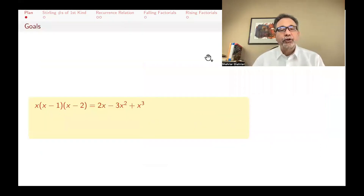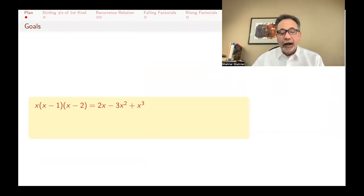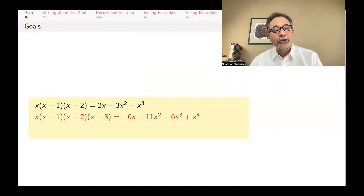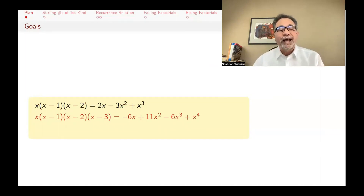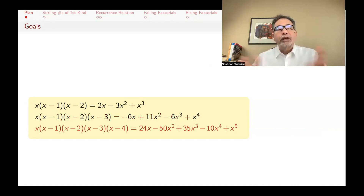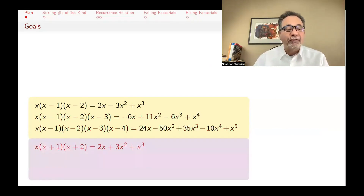Let me tell you what we're going to cover in this lecture. Look at the polynomial x times x minus 1 times x minus 2. If you expand that correctly, you get 2x minus 3x squared plus x cubed. Now do x times x minus 1 times x minus 2 times x minus 3. These are called falling factorials, and you get these other numbers. And you continue and get a certain sequence of coefficients.